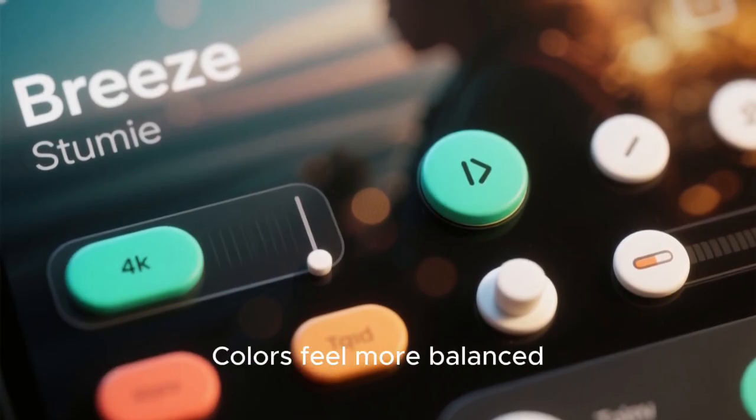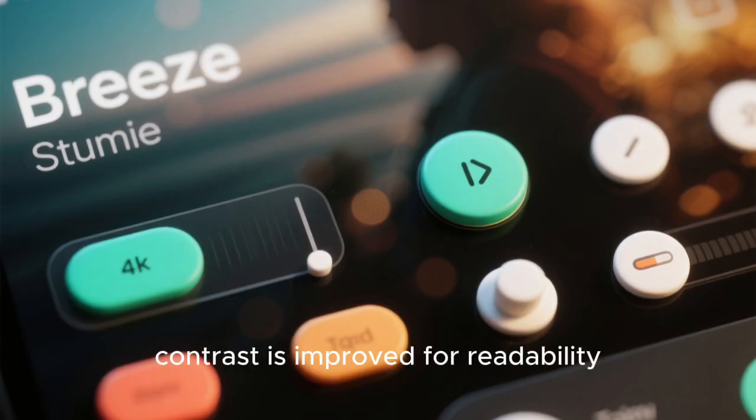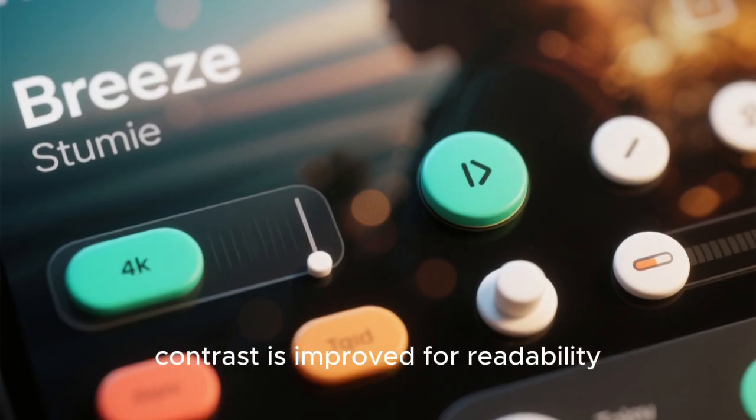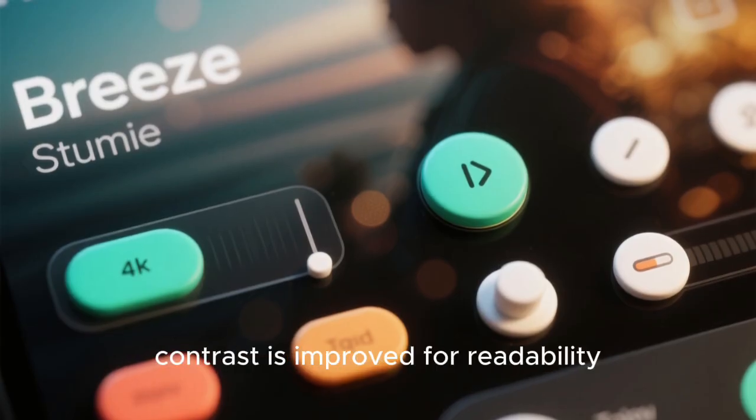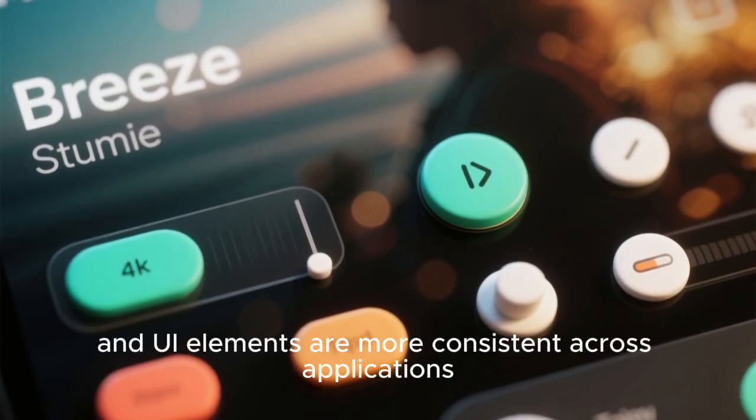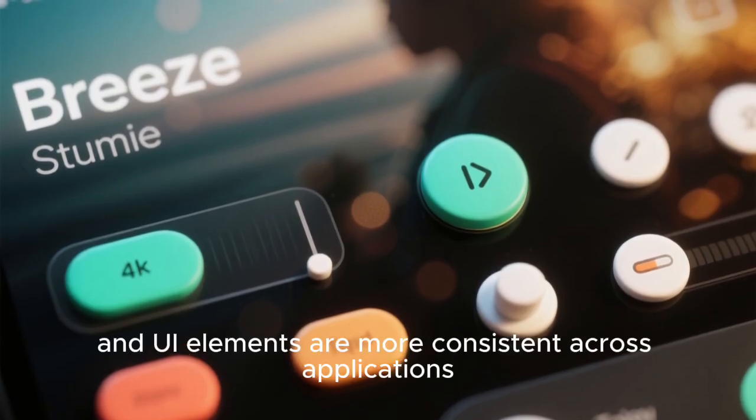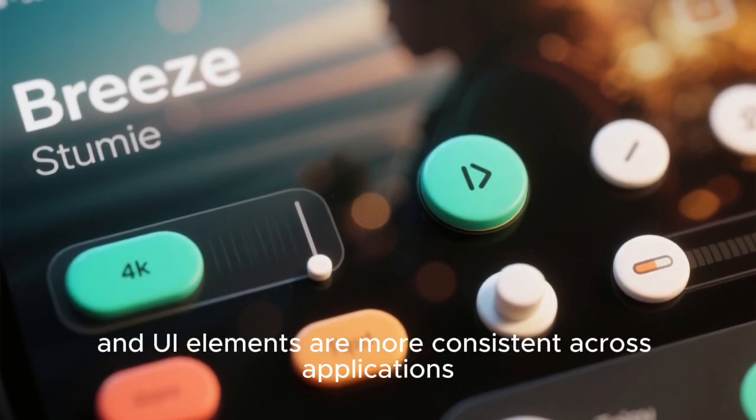Colors feel more balanced, contrast is improved for readability, and UI elements are more consistent across applications.